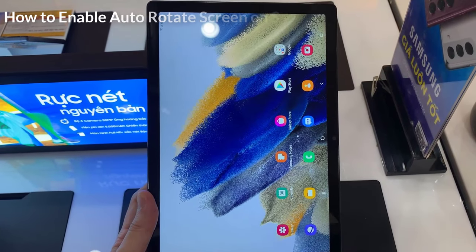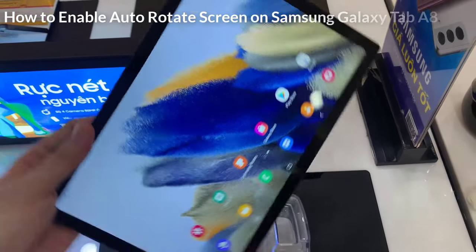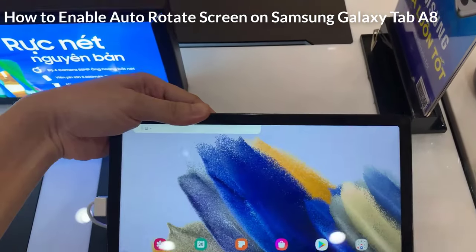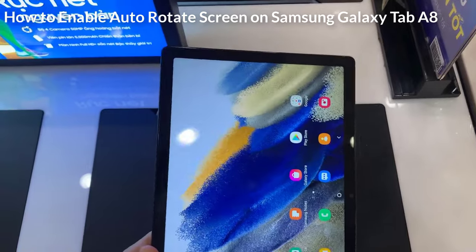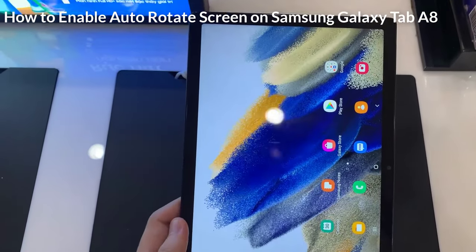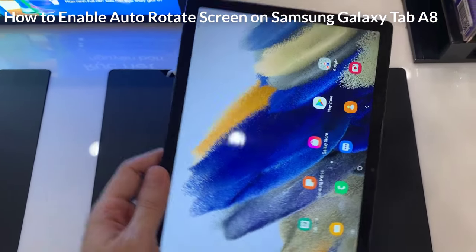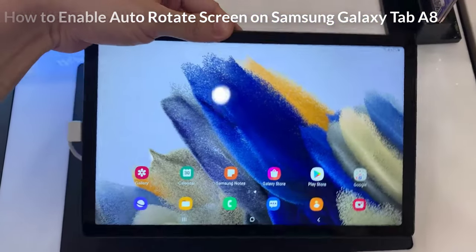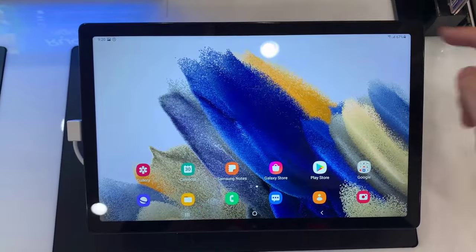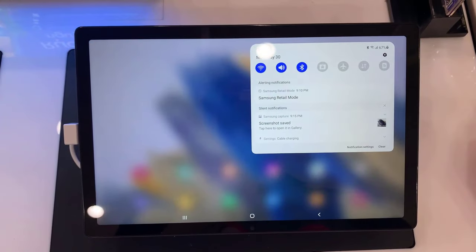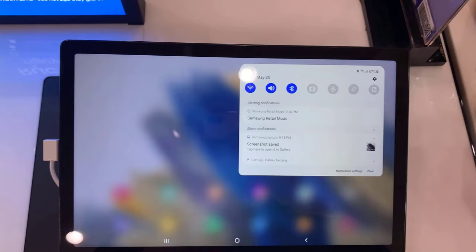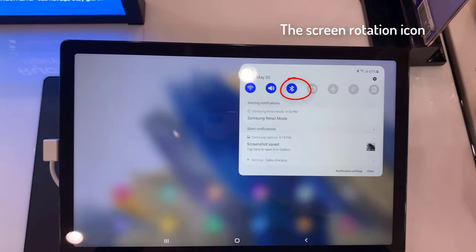This video will show you how to enable auto-rotate screen on Samsung Galaxy Tab A8. If you want to use auto rotation screen, first you have to open the notification bar and then simply tap on the screen rotation icon.